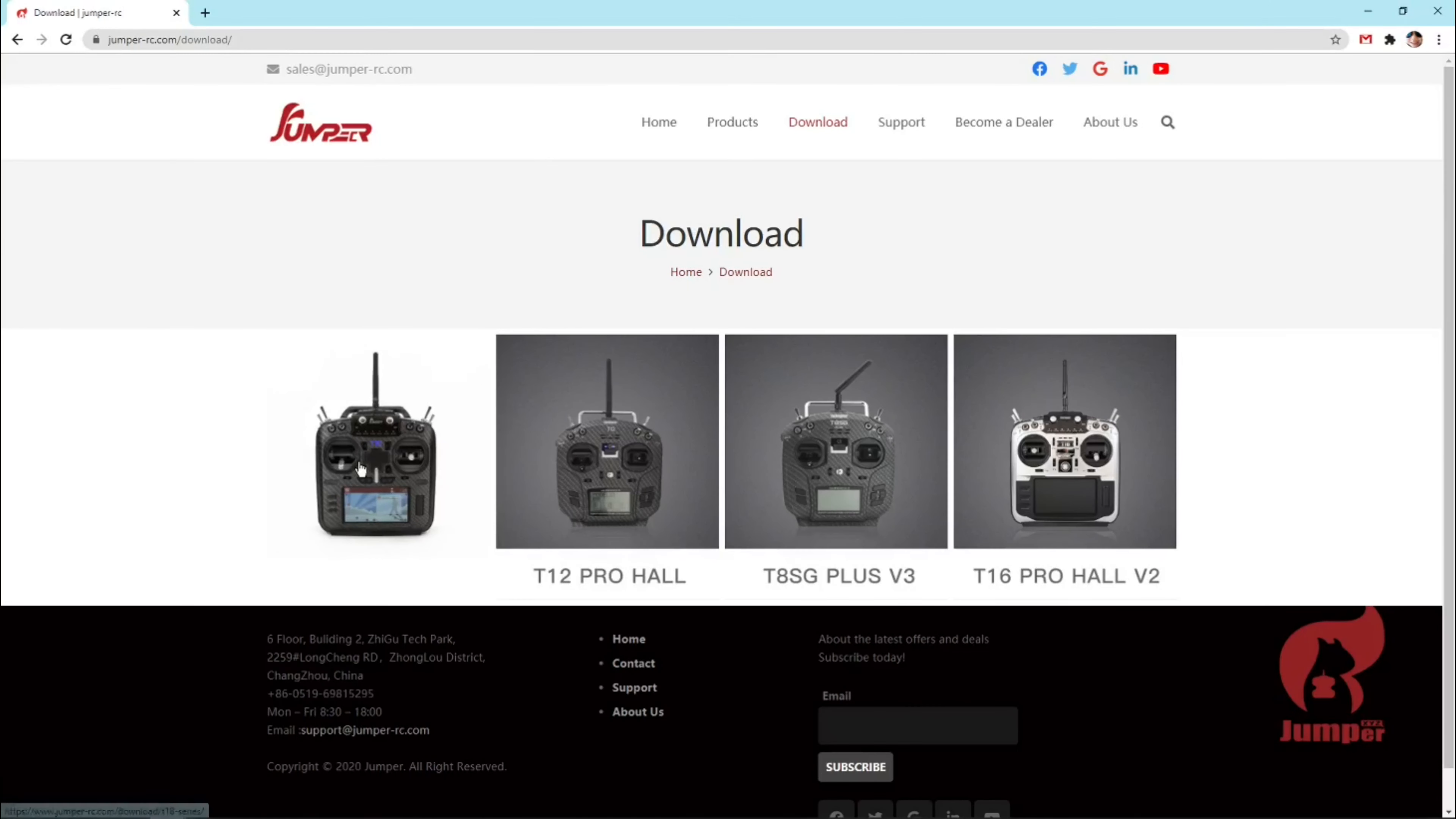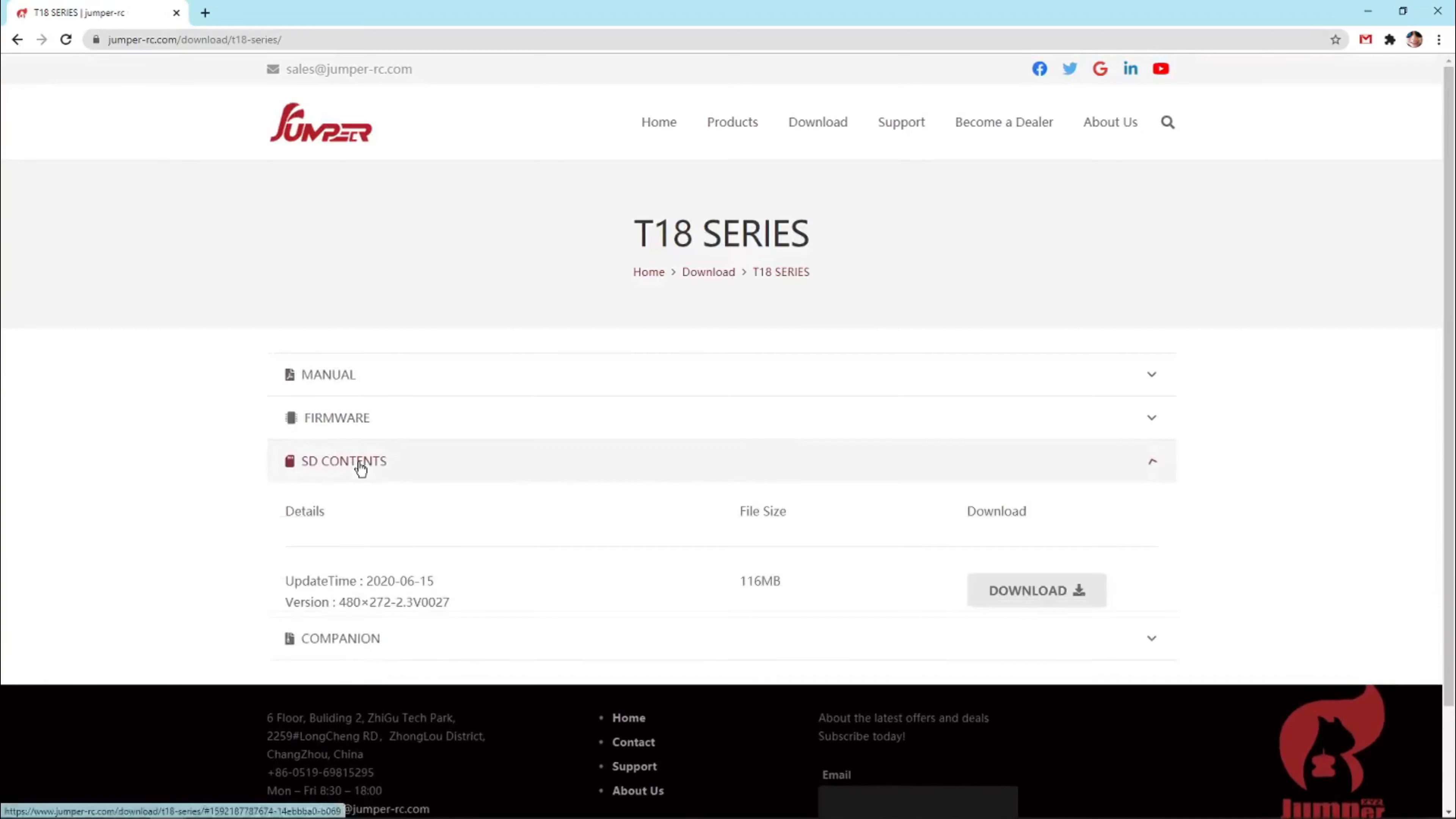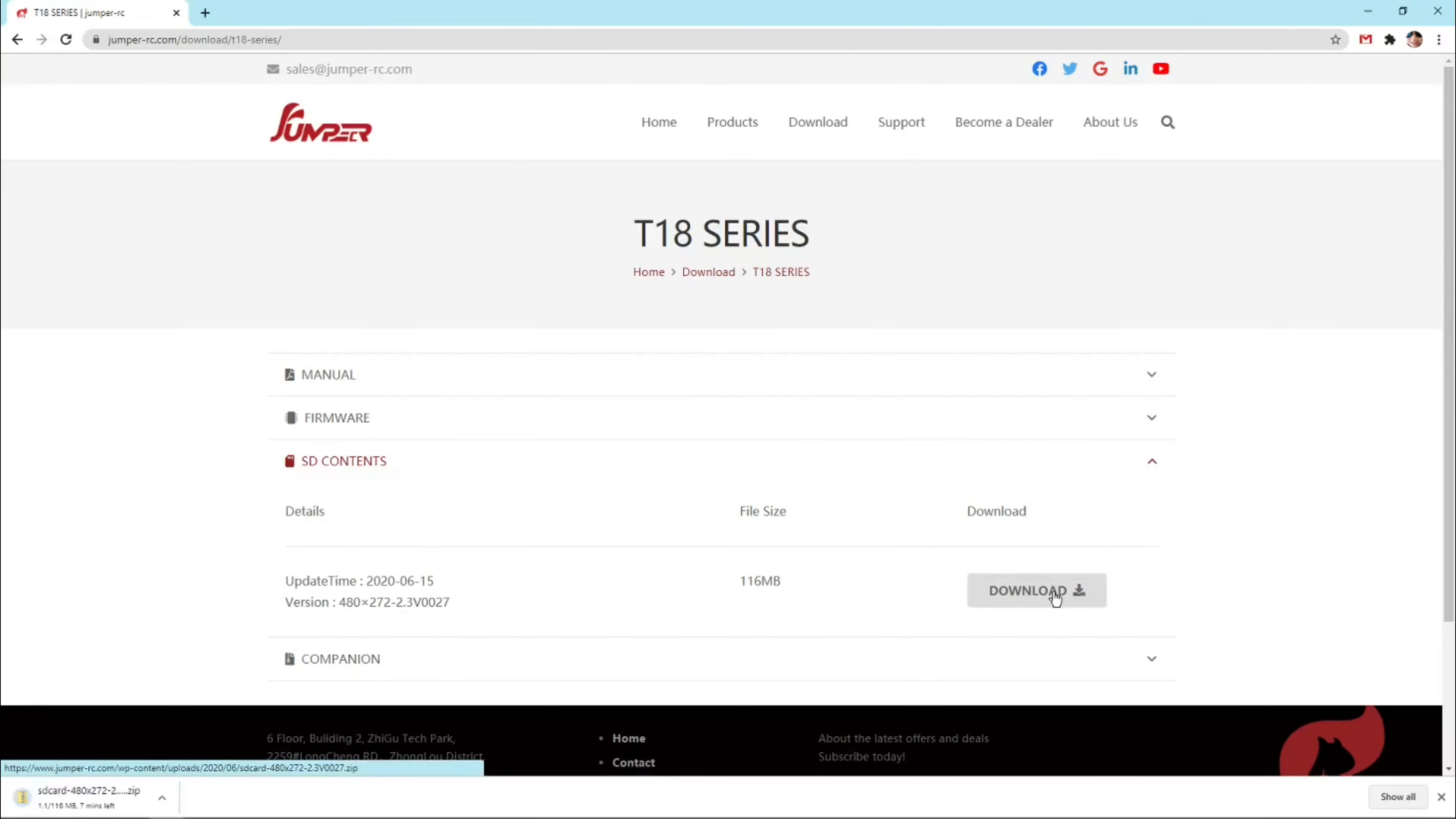Once the download page is loaded, you can choose any radio option. Now choose SD contents option. Click download.